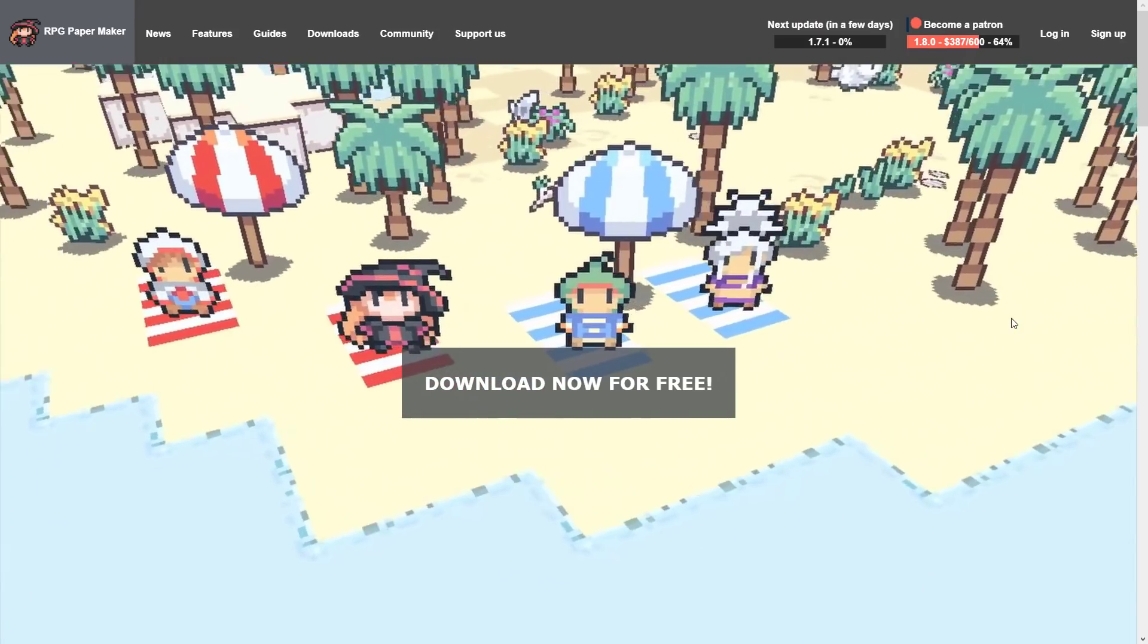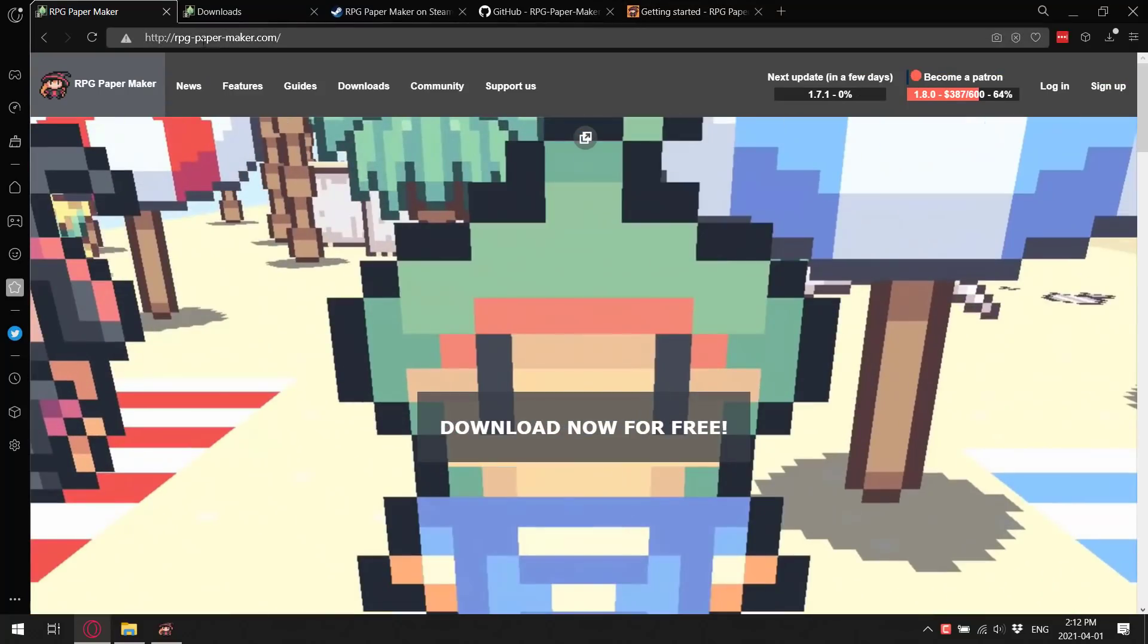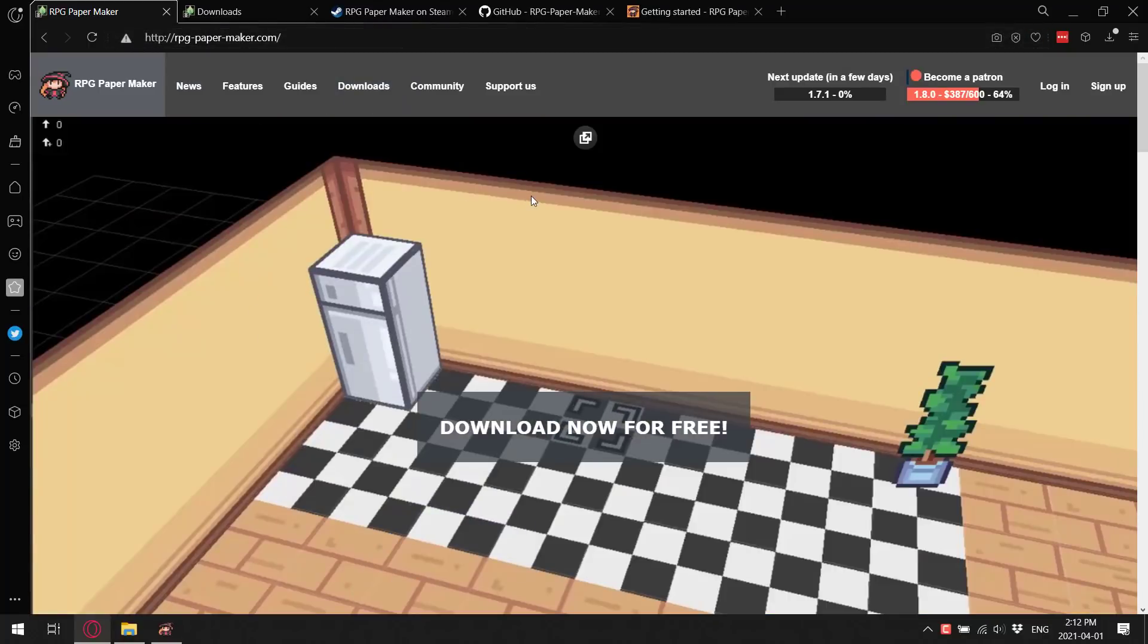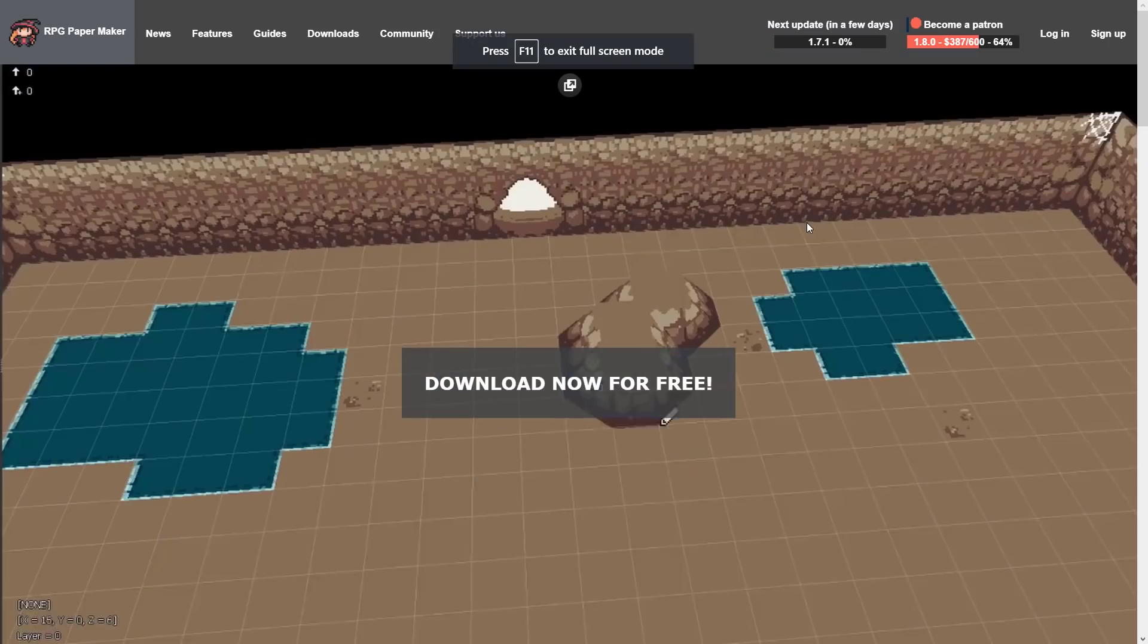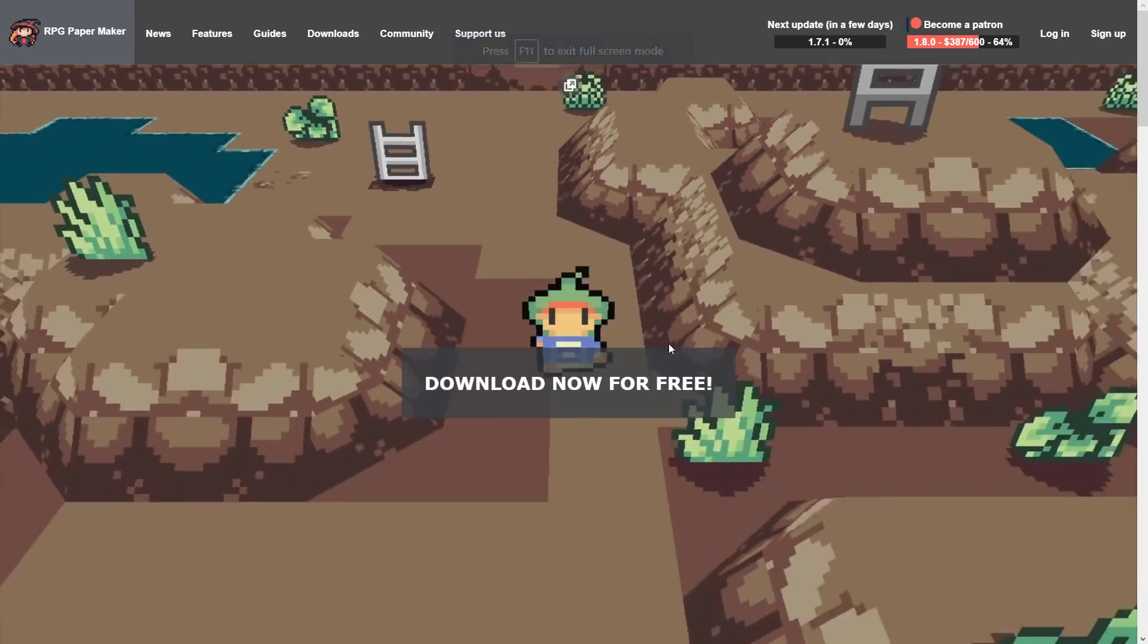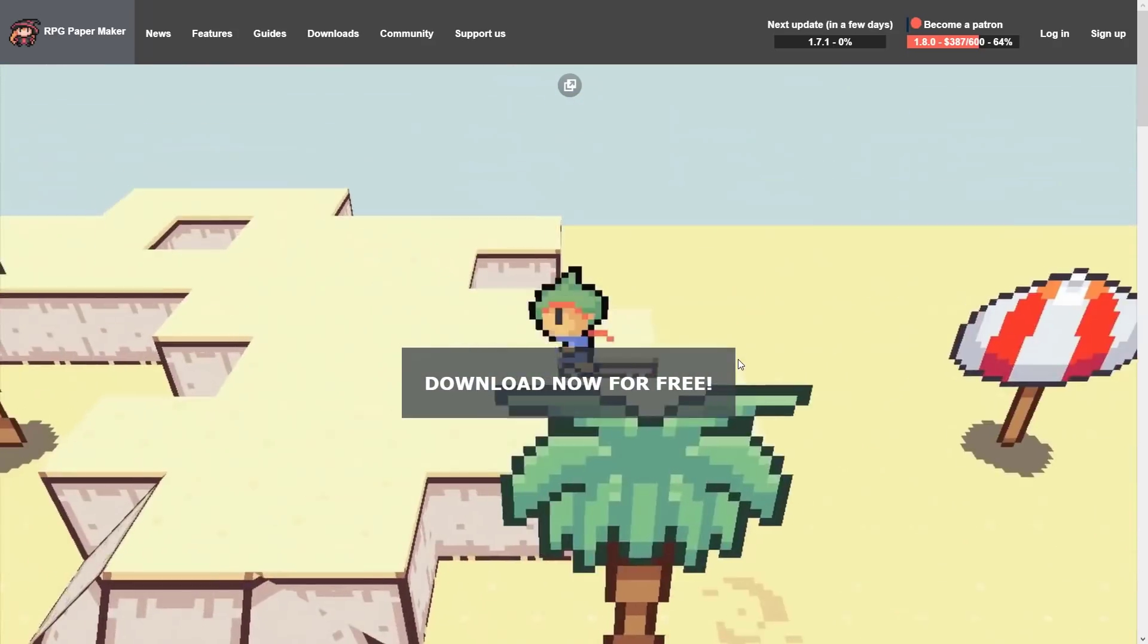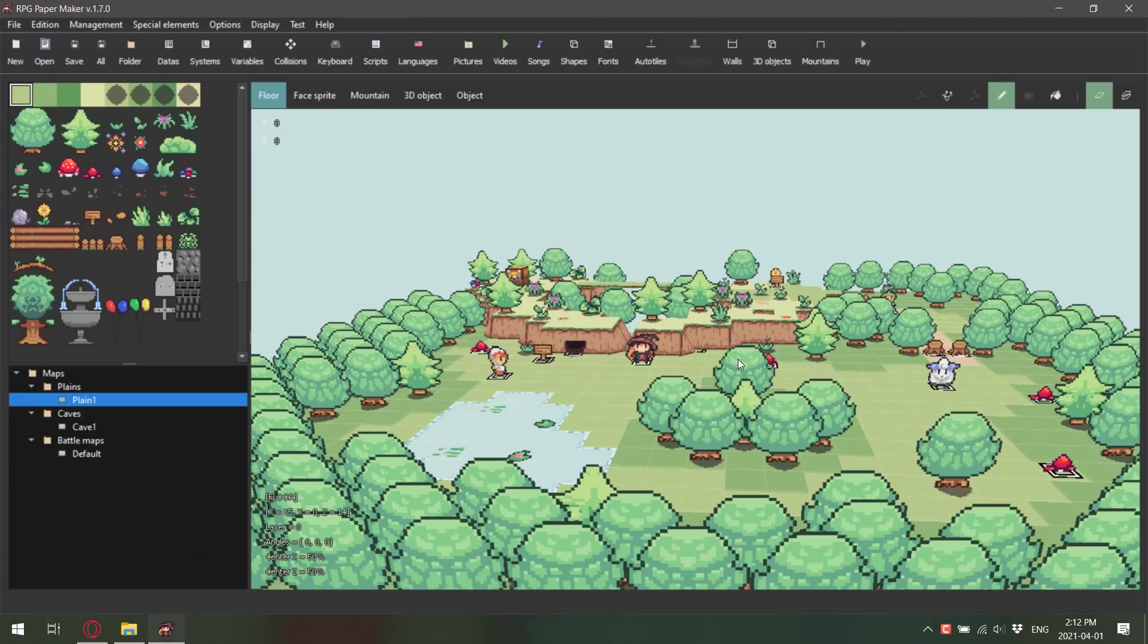It is available at rpg-paper-maker.com. By the way, you need to update your SSL certificate. And for some strange reason, there is a download now for free button in the middle of the screen that does nothing. Alright, so anyways, let's go hands-on with RPG Paper Maker.